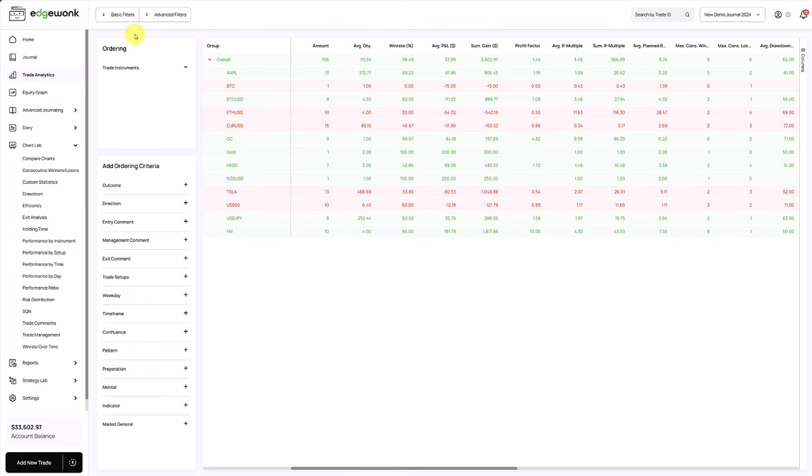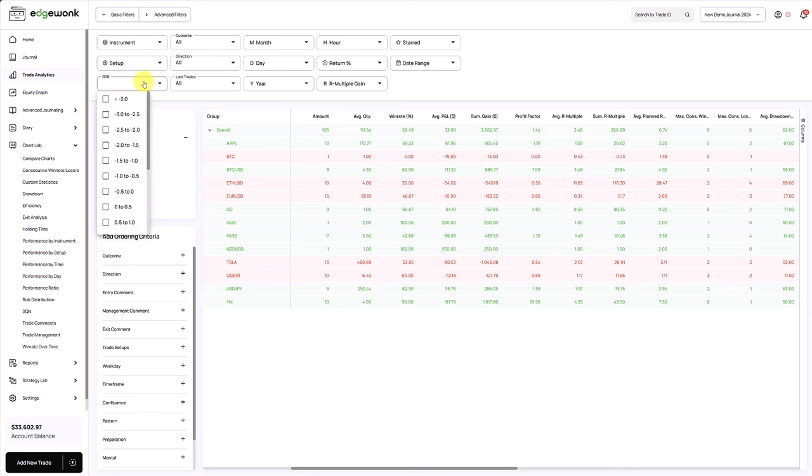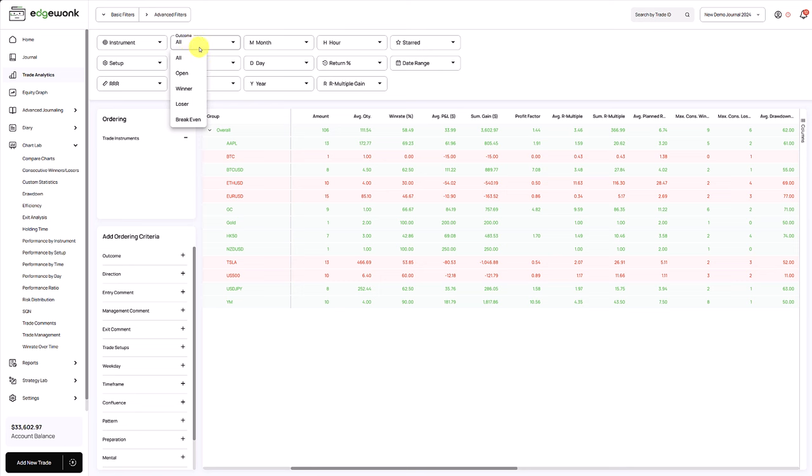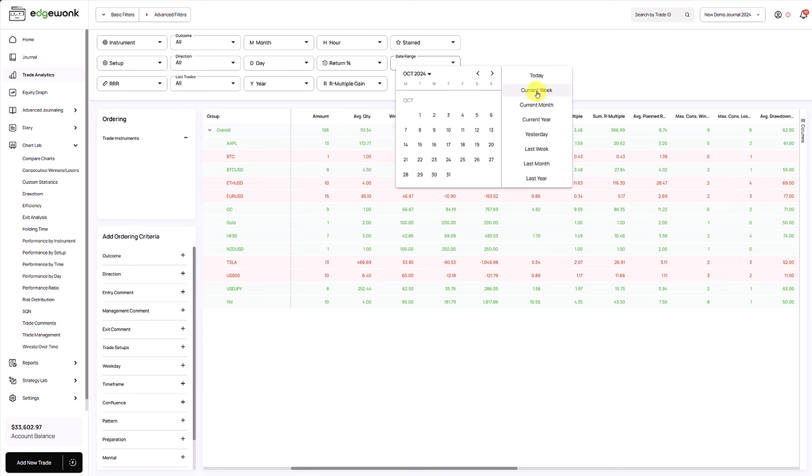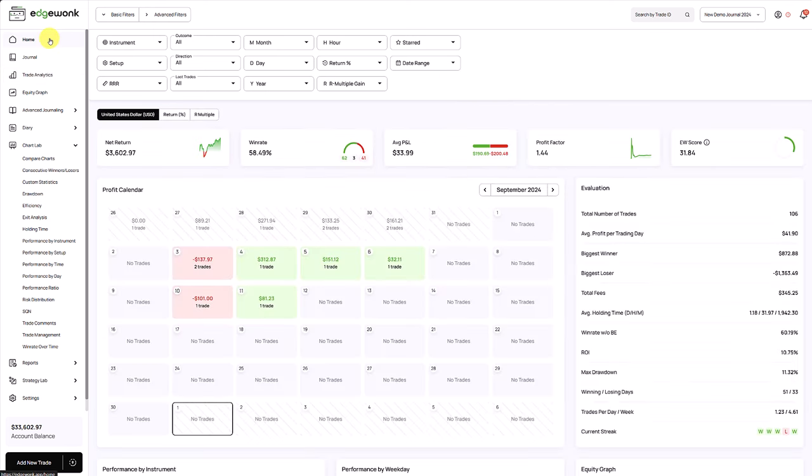You can also leverage our filters for that. When we open the filters, you'll see that you can filter for pretty much anything in your journal. We have filters for the instrument, the setup. You can even filter for reward to risk ratio levels. You can filter for your winning, losing, break-even trades. You can filter for the direction for long and short trades, for days or for months, specific hours of the day, specific date ranges. And those filters will then apply to every feature and analysis tool in Edgewonk.